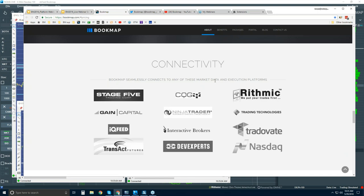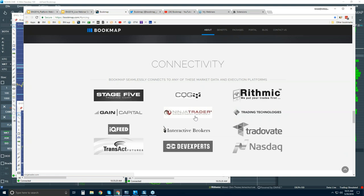To connect to Bookmap for futures and U.S. equities, these are the different data providers you can use. There are a few platforms listed as well — Ninja, TTX Trader Pro, and Interactive Brokers Traders Workstation. You can connect via the API of these three platforms if you want, but we recommend connecting directly to CQG, Rhythmic, Gain, IQ Feed, Transact, or Dev Experts. Dev Experts is for NASDAQ Total View and for EdgeX.